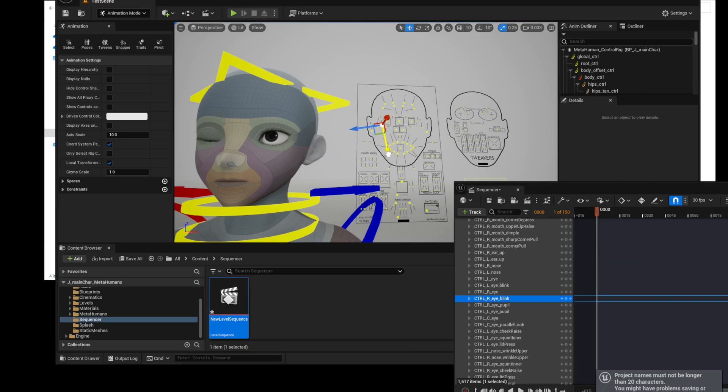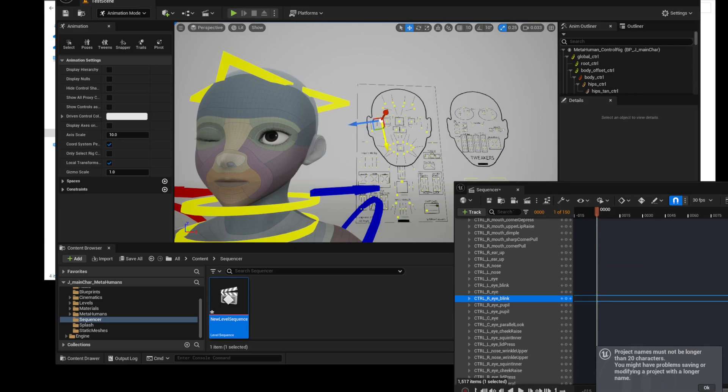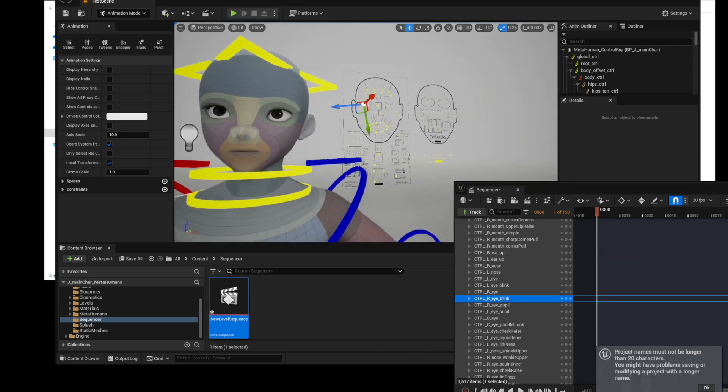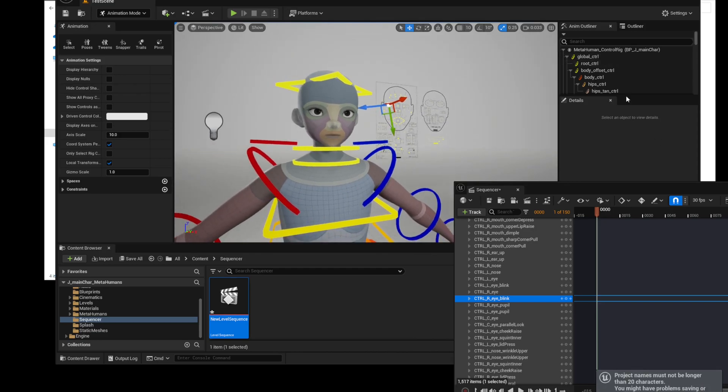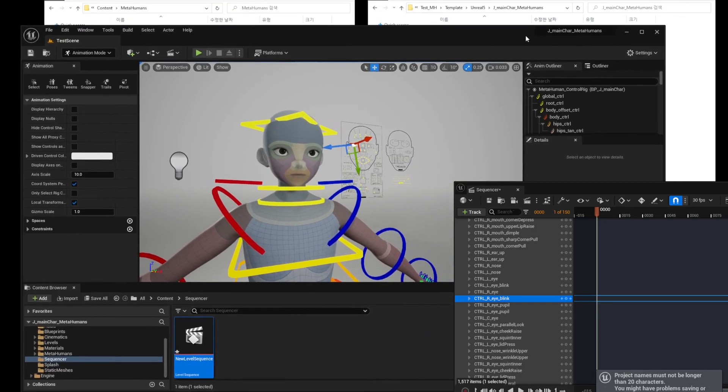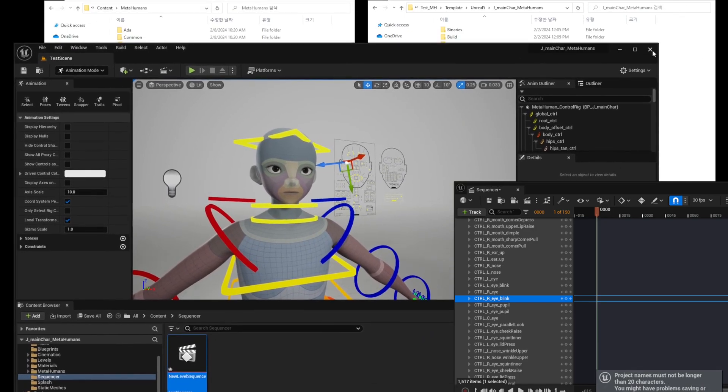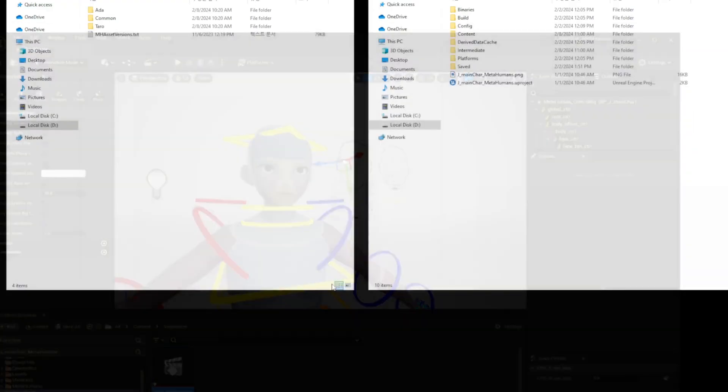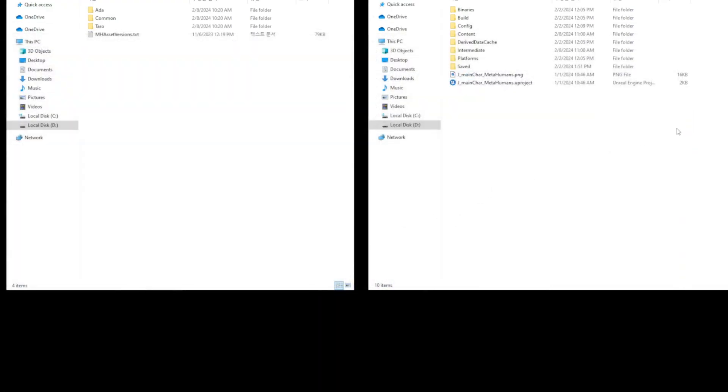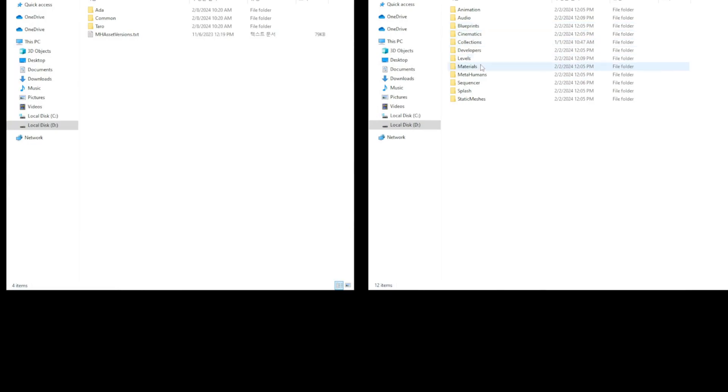But what happens if you move these character files into your project? Let's forcefully move Unreal character-related files to another project.